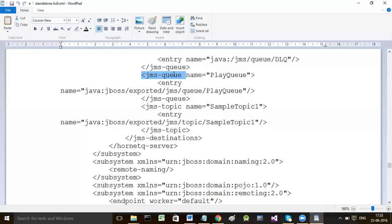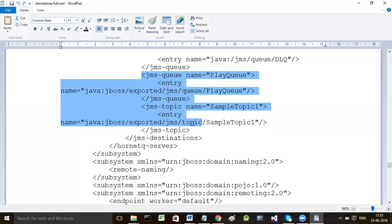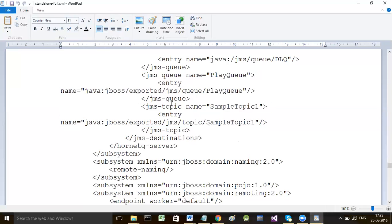Here is an example of JMS queue configuration and another example of JMS topic. I did not make these configurations by writing tags directly in the file. One can directly modify the file, but it is not safe - any accidental alterations to other tags might severely affect the JBoss server and it may not start at all. Therefore the safest way is by using the command line interface.